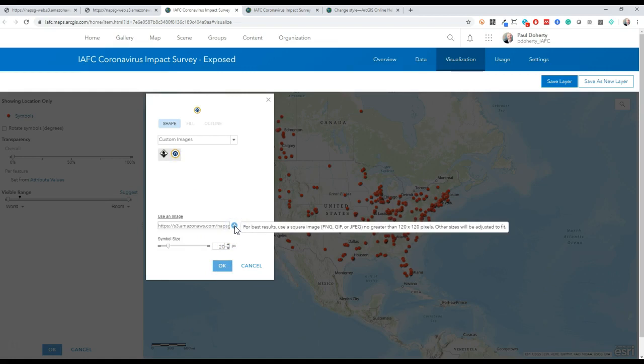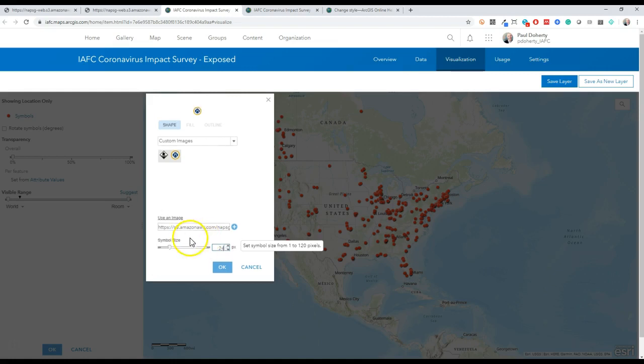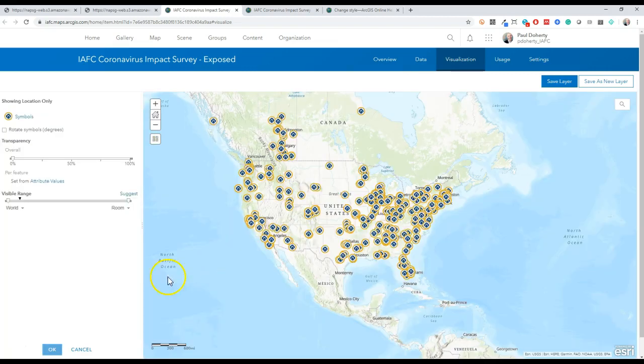I've found for these symbols, a size 24 or maybe 28, depending on how many points you're going to have in your map, will work. I'll go with 24 here and click OK and save. You might need to try this a few times to get the size just right.